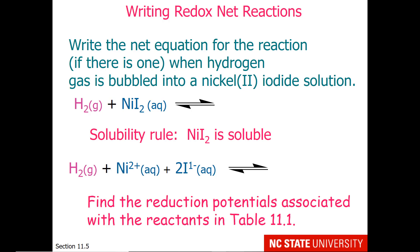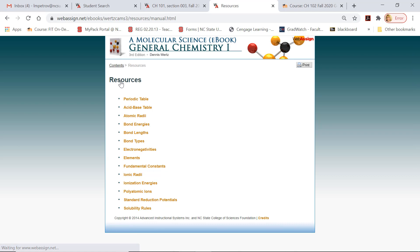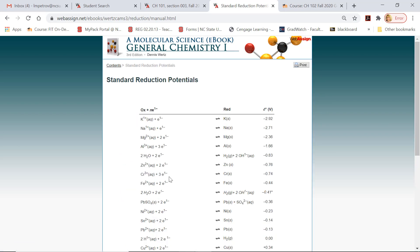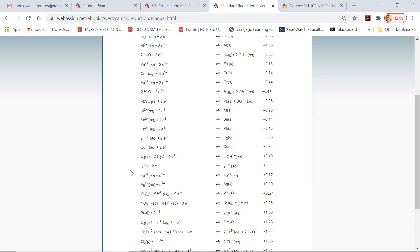That's table 11.1 in your Wurtz textbook. You can go to your eBook and select Resources, followed by Standard Reduction Potentials. We are looking for nickel-2+, which is at minus 0.23 volts. We also want hydrogen, which is at 0 volts as part of our standard hydrogen electrode. We need to go down the table to find iodide, which is at plus 0.54 volts.